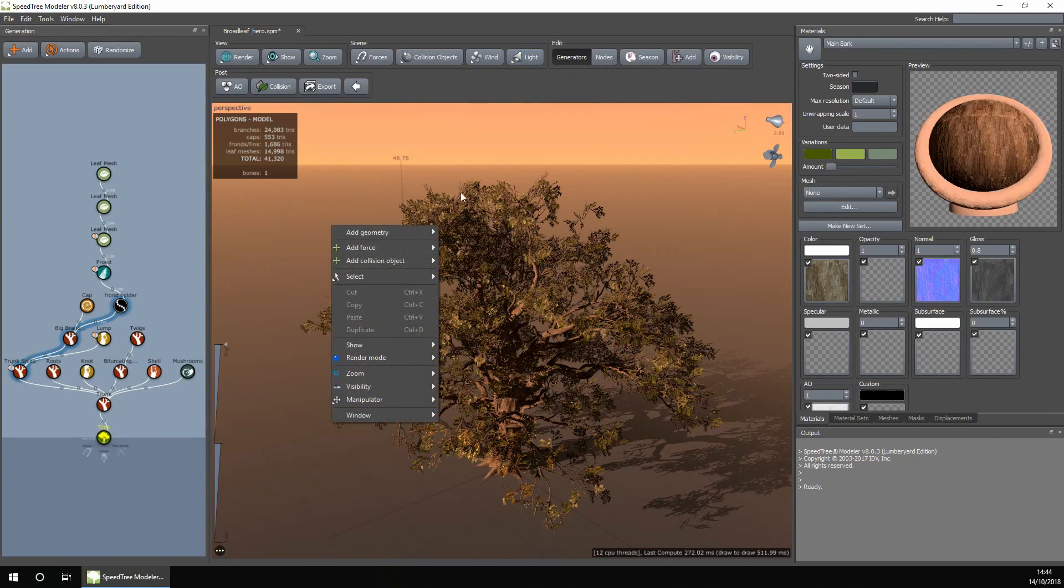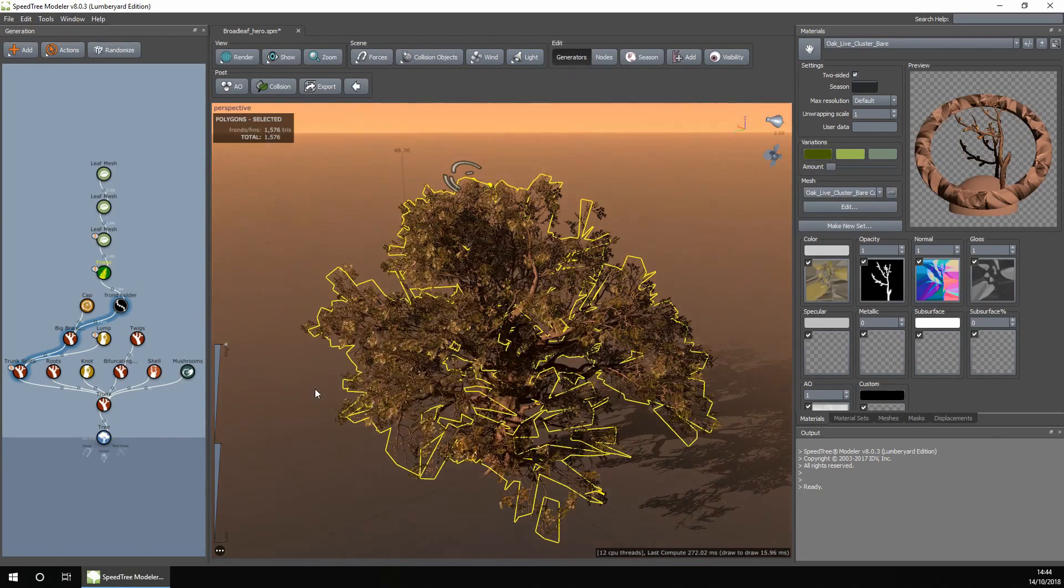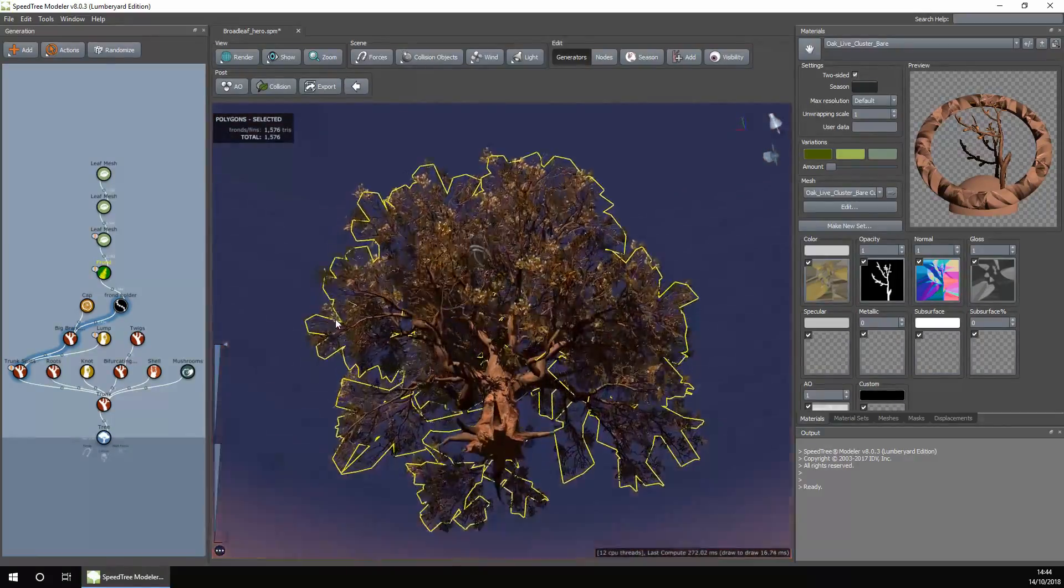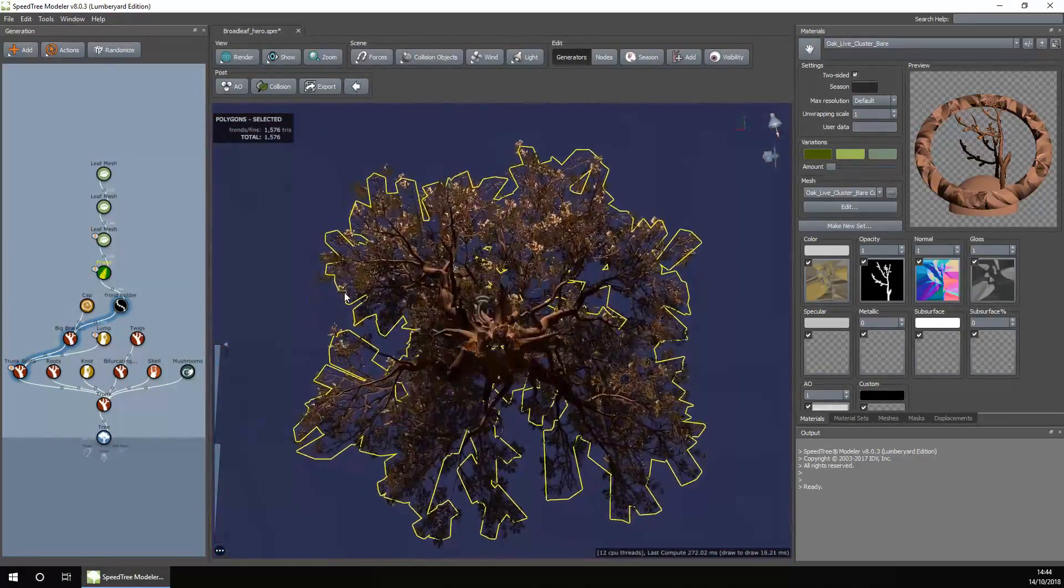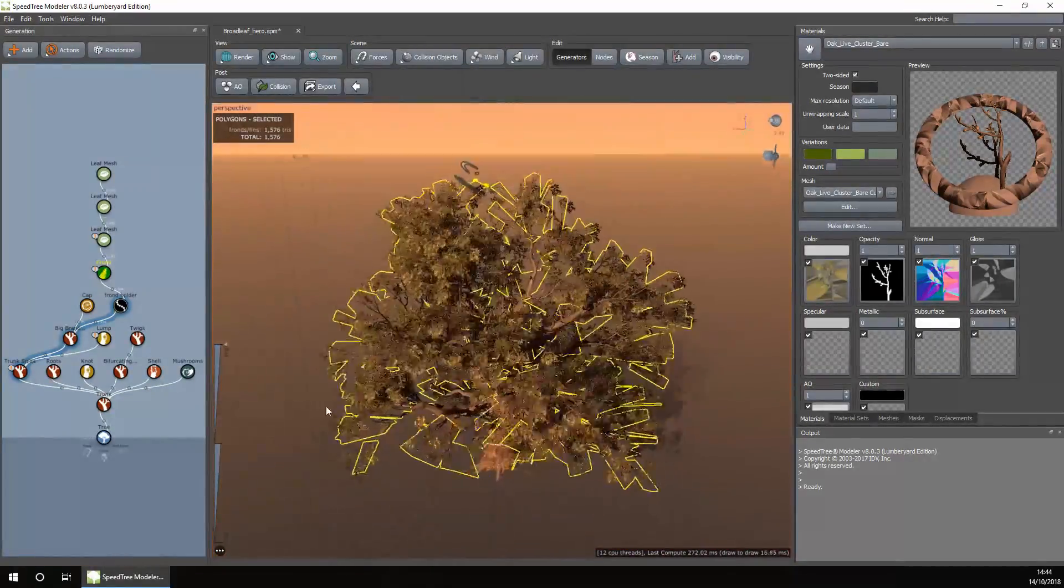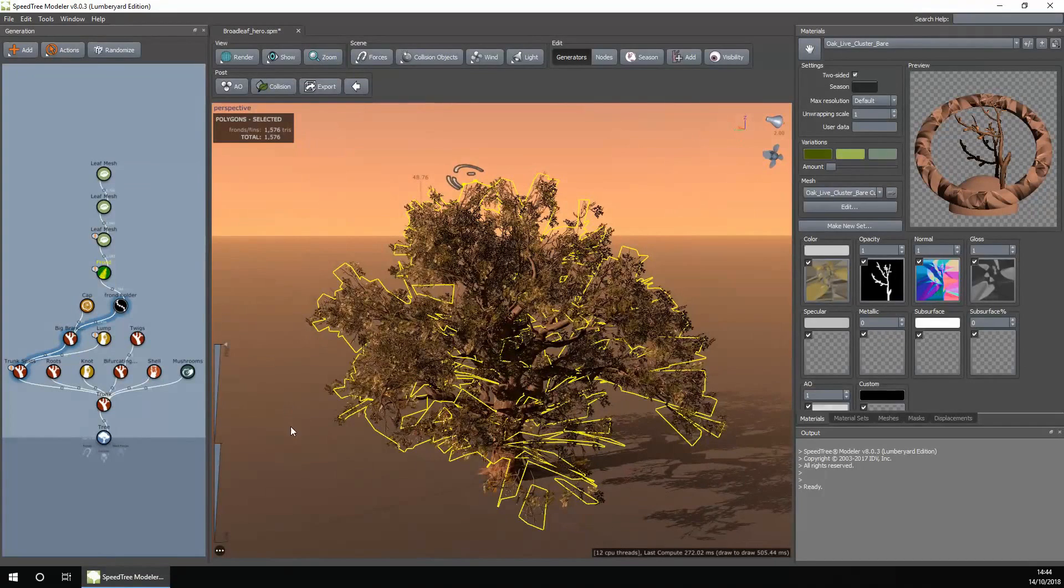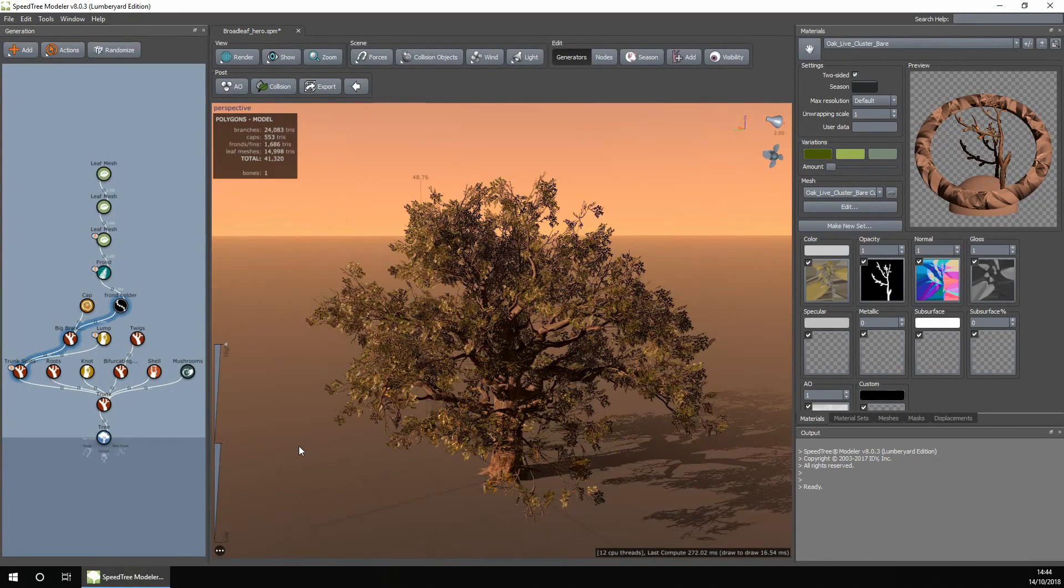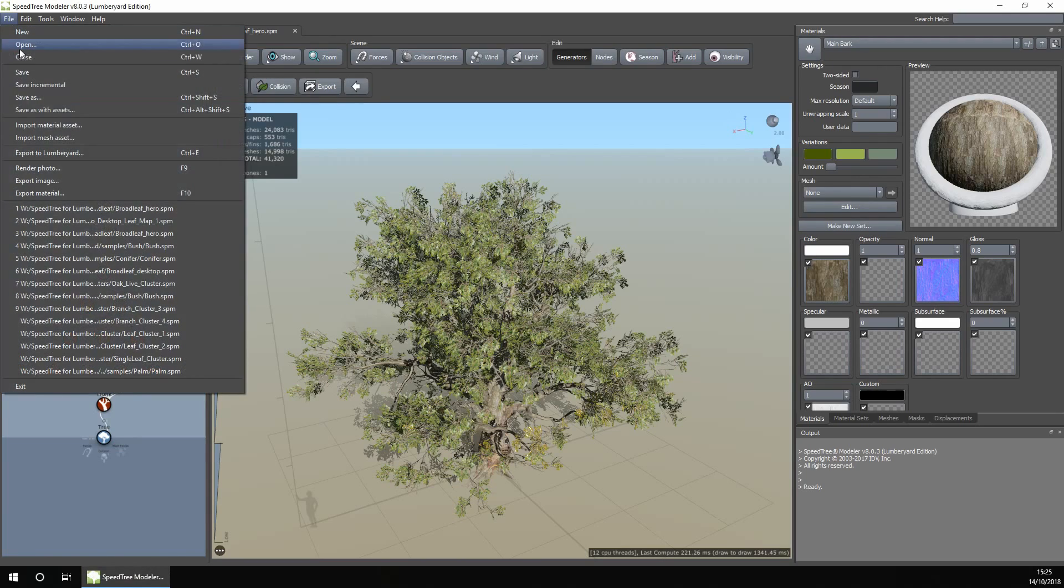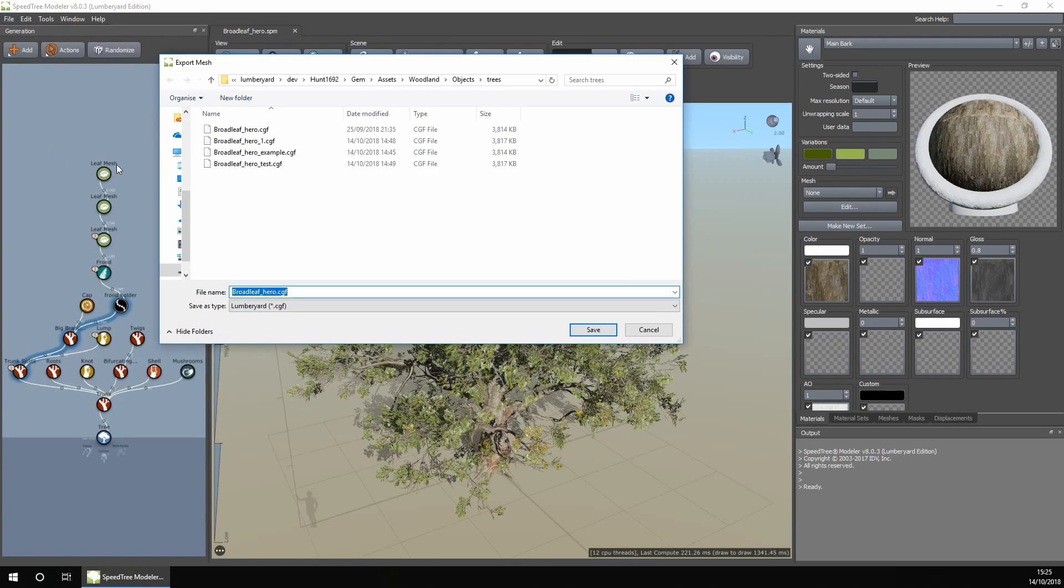You can customize it further. As I said before, we will be building our own tree in a later video, but for now we will export it into Lumberyard. To export, go to File, then Export to Lumberyard.